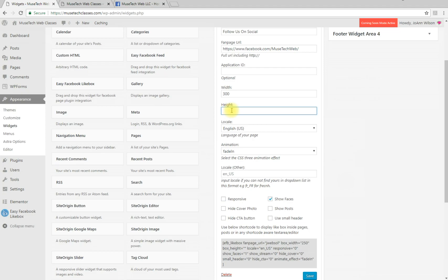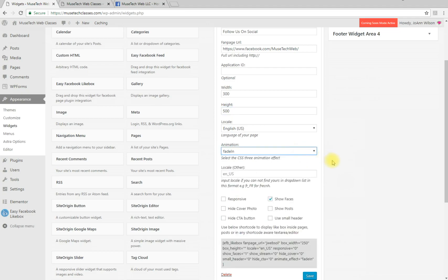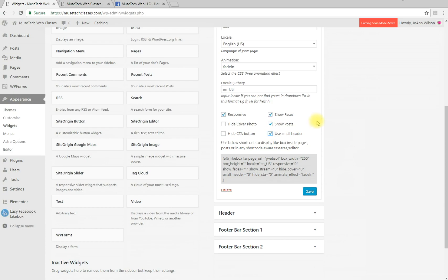Fade in animation is fine for me. Make sure it's responsive, show faces, and for this one I want to use show posts and a small header.